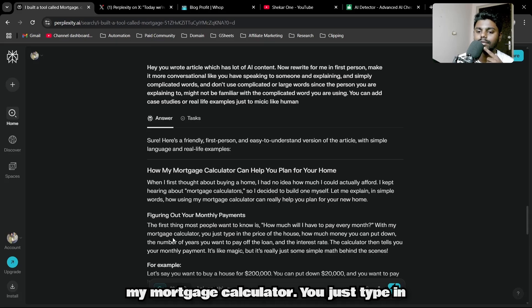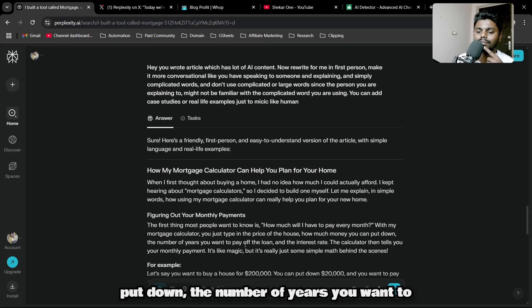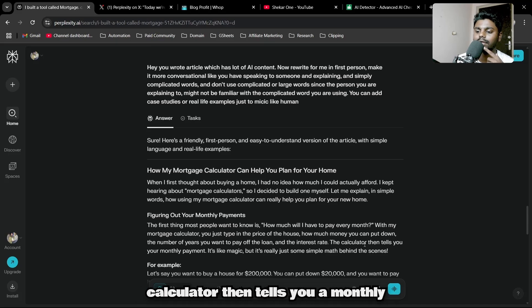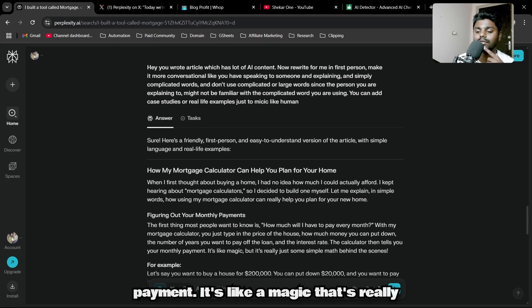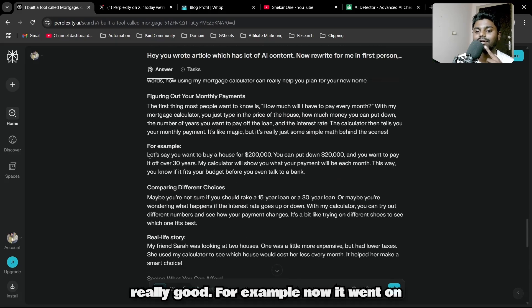Let me read another paragraph: The first thing most people want to know is how much will I have to pay every month. With my mortgage calculator, you just type in the price of house, how much money you can put down, the number of years you want to pay up the loan, and the interest rate. The calculator then tells you your monthly payment. It's like magic. There's really some simple math.